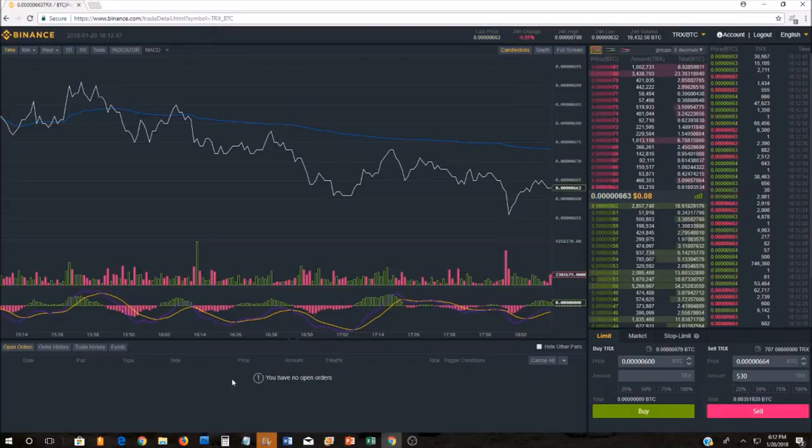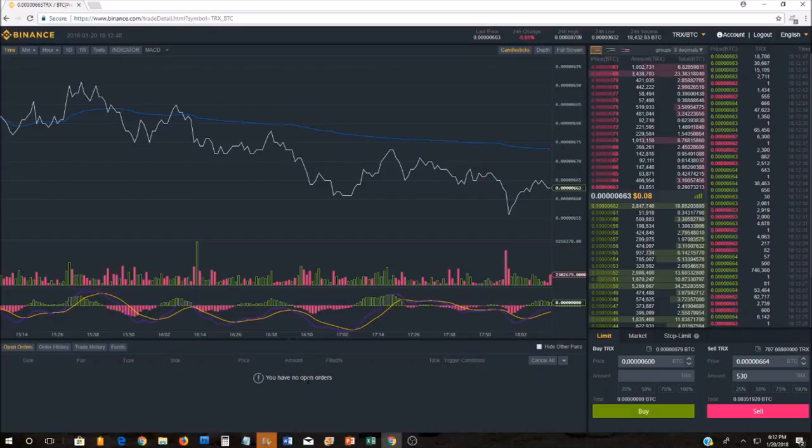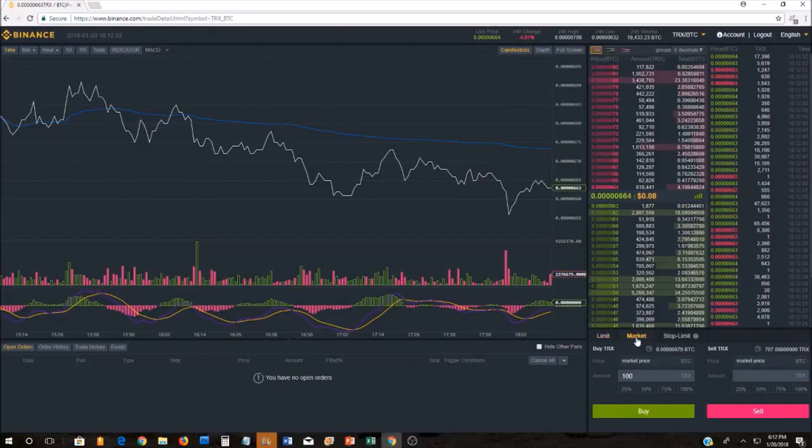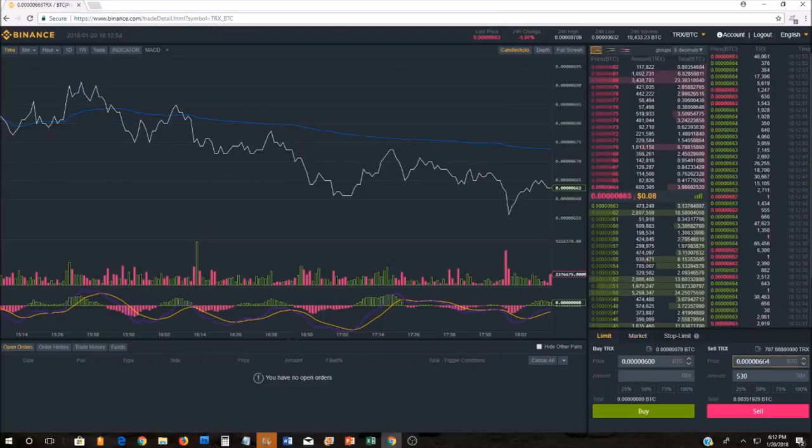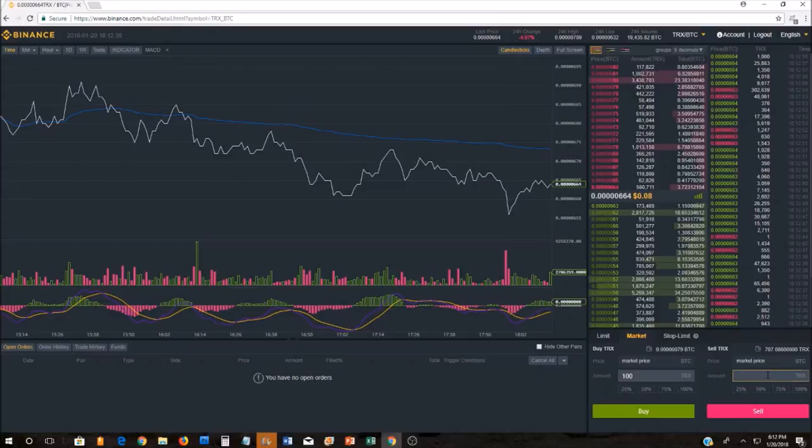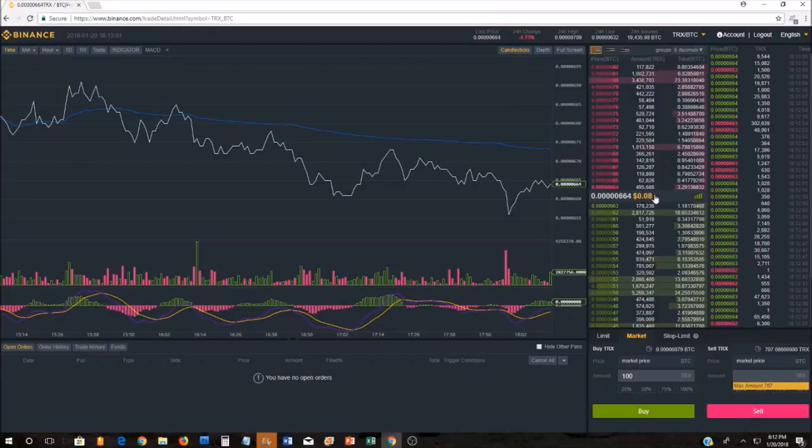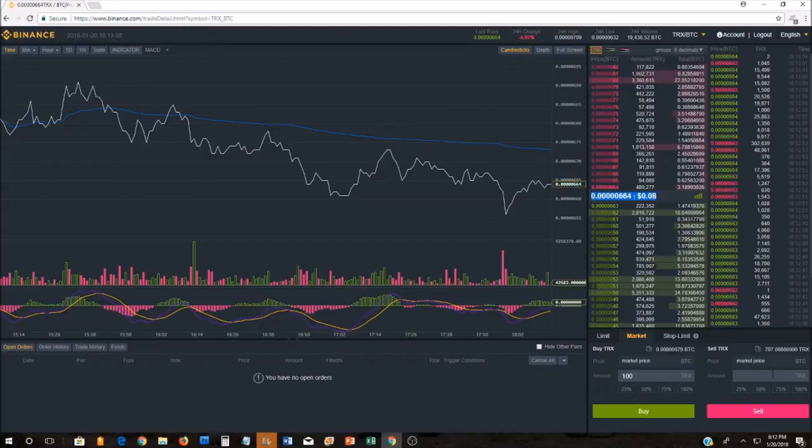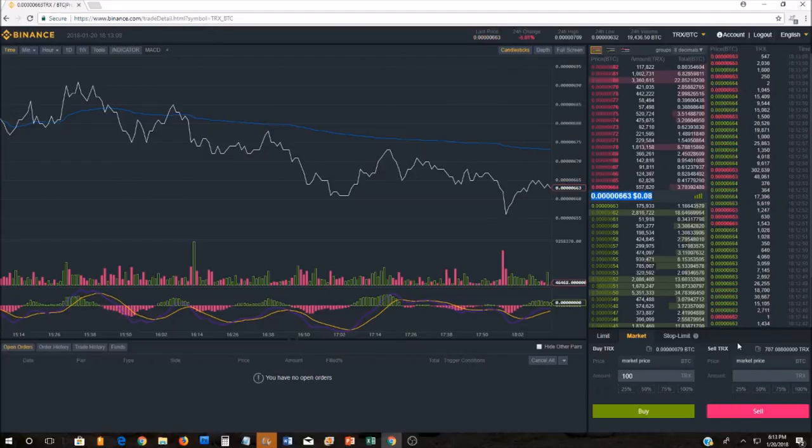It immediately puts me in the sell area unless I choose the limit tab here. If I choose the limit tab, I can sell it at a price that I specify. If I'm in the market tab, it's going to sell at the price that the current market's at right now. Whatever that price ends up being when my order gets received is the price it's going to sell at. Hopefully that kind of gives you a brief explanation of how to buy TRX.